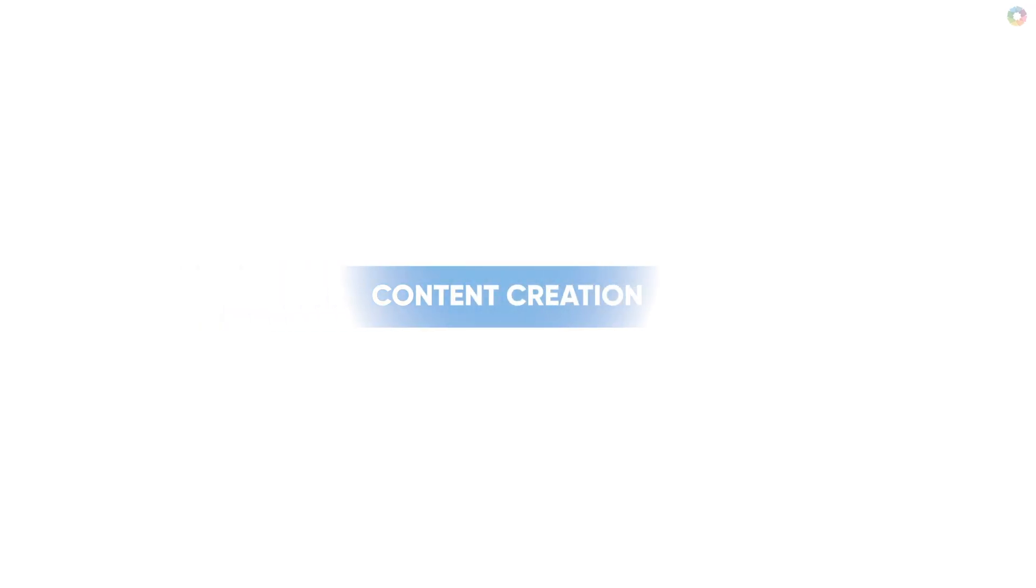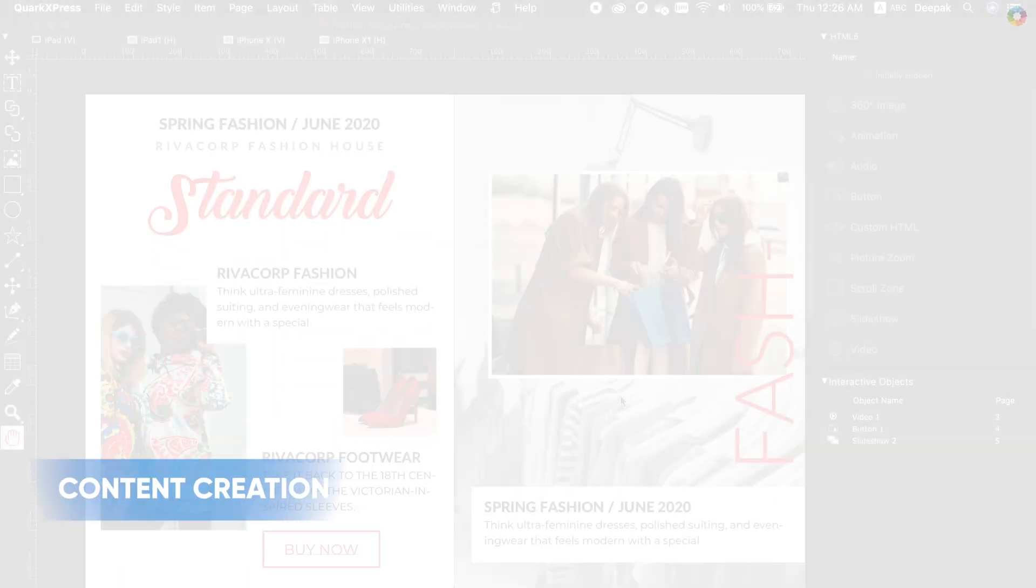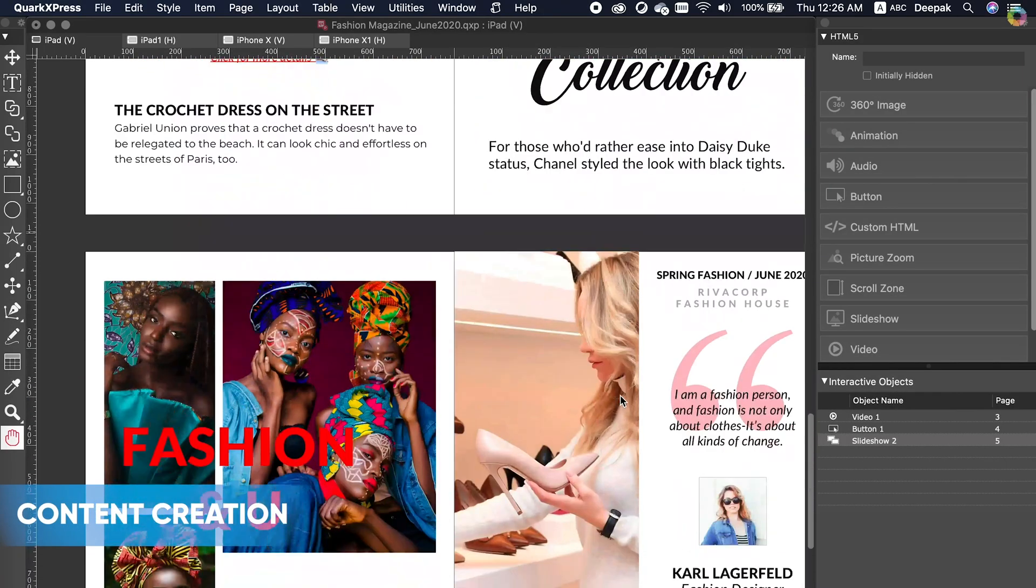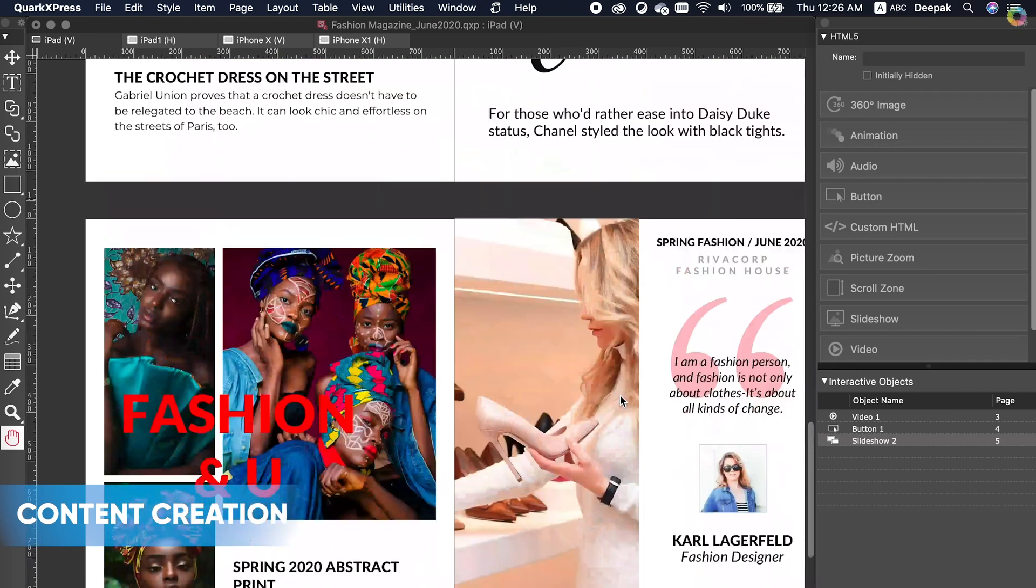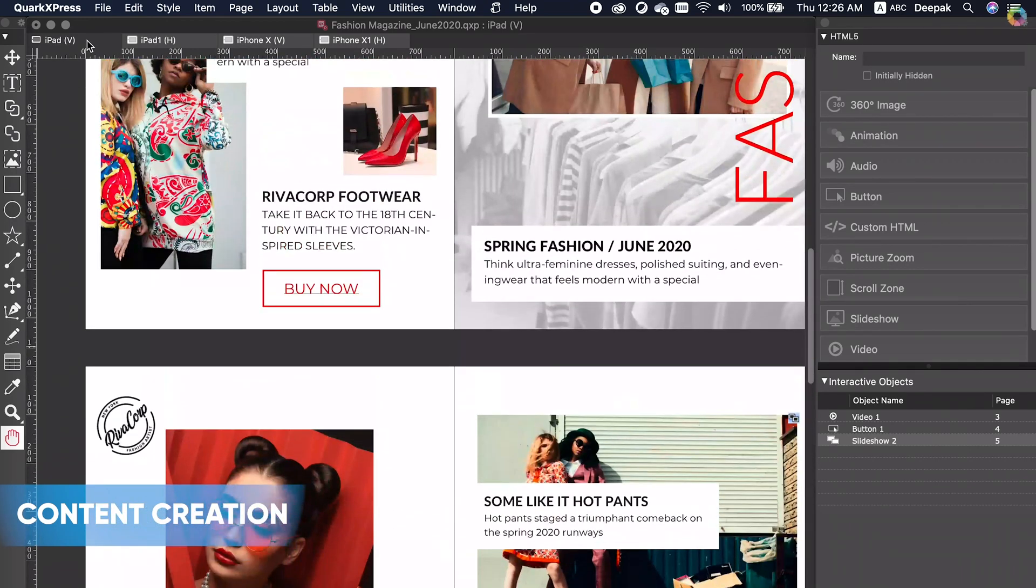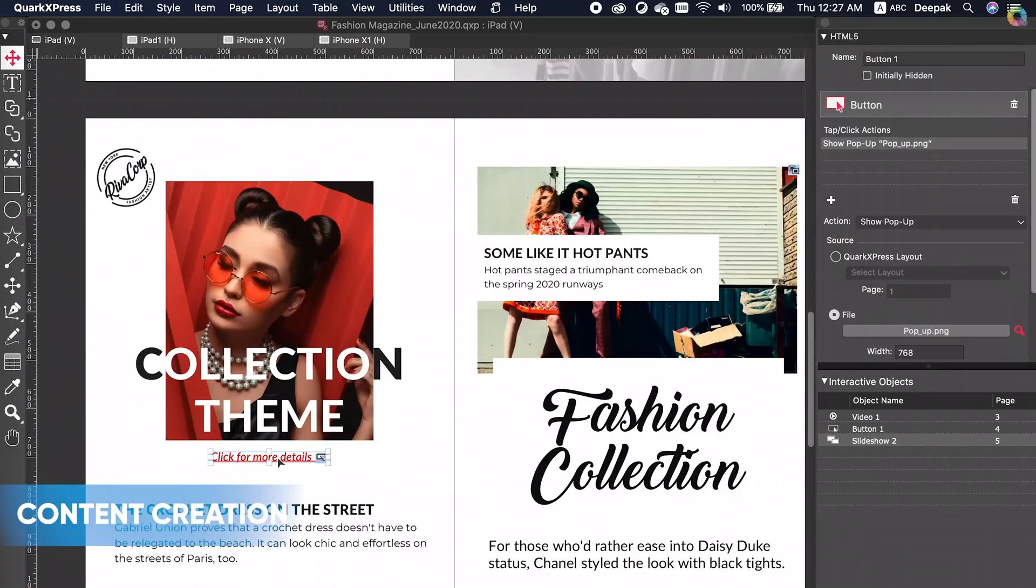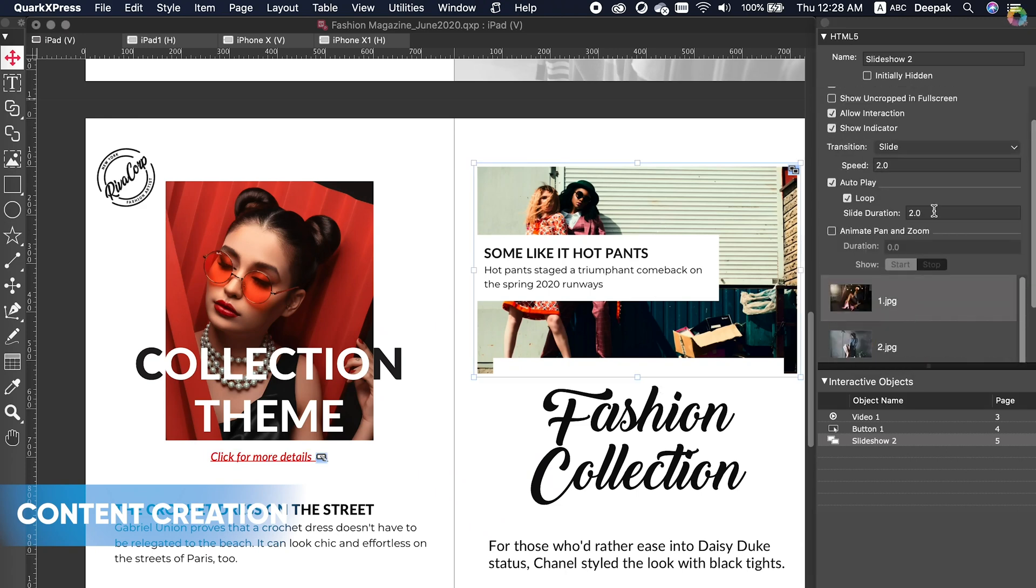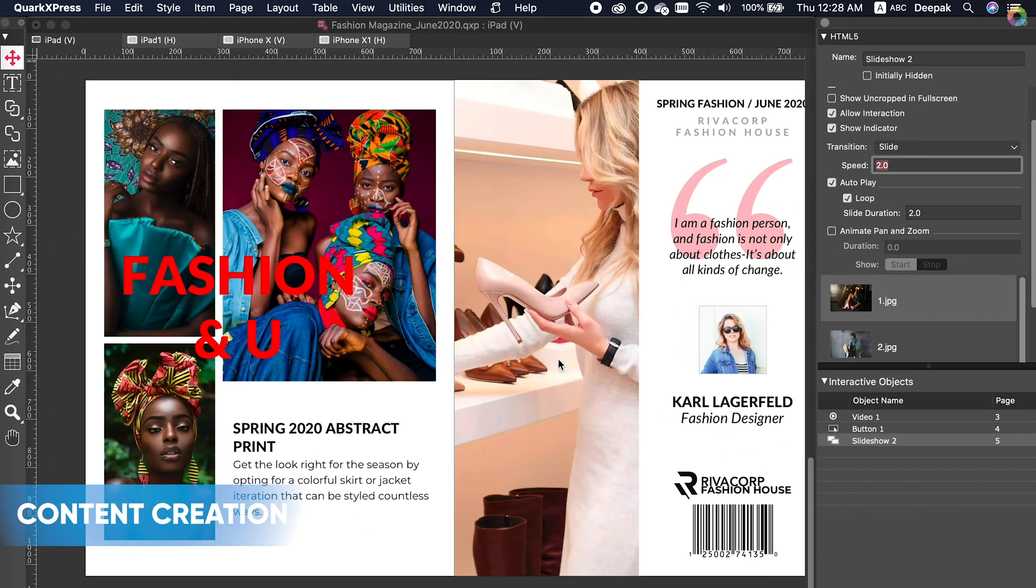Content Creation: Empower your creative teams to produce beautiful designs using QuarkXPress. Make your creations interactive within minutes by embedding videos, slideshows, animations, and more.